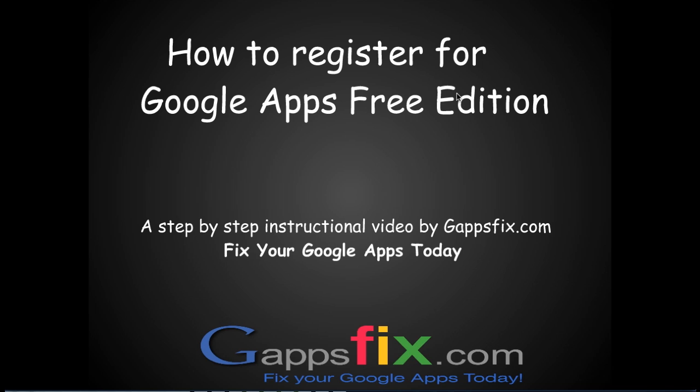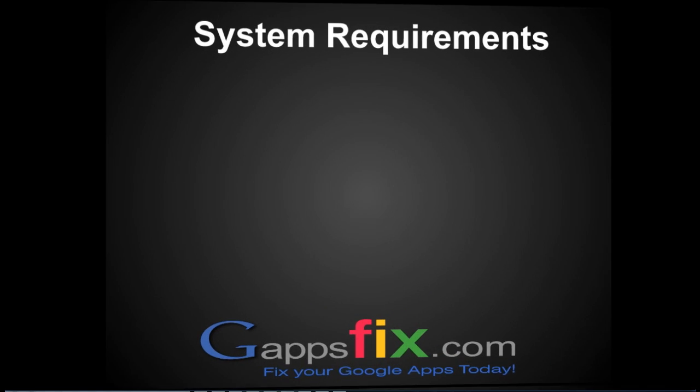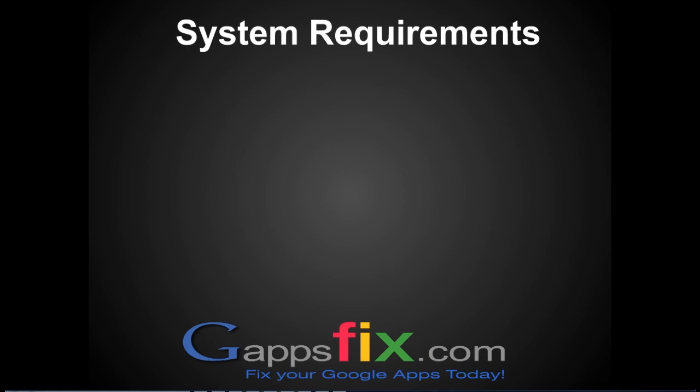So what are the system requirements for us to register our domain with Google Apps? Obviously we should have a domain with us. Though in case you don't have a domain, Google gives you an option of registering it with them.